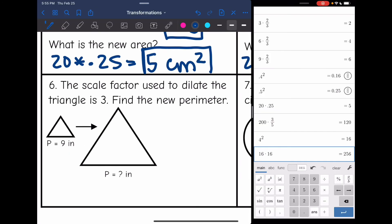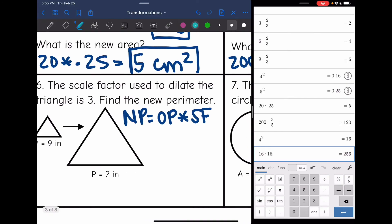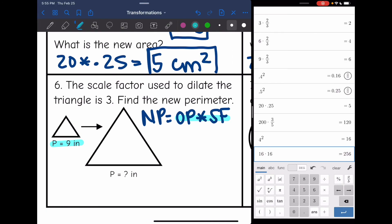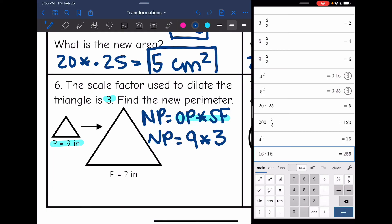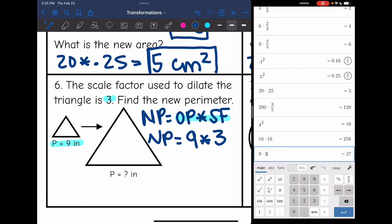Number six: the scale factor used to dilate the triangle is 3. Find the new perimeter. We find the new perimeter by taking our original perimeter and multiplying it by our scale factor. The original perimeter is 9 and our scale factor was 3. So 9 times 3 is 27, and our new perimeter is 27 inches.